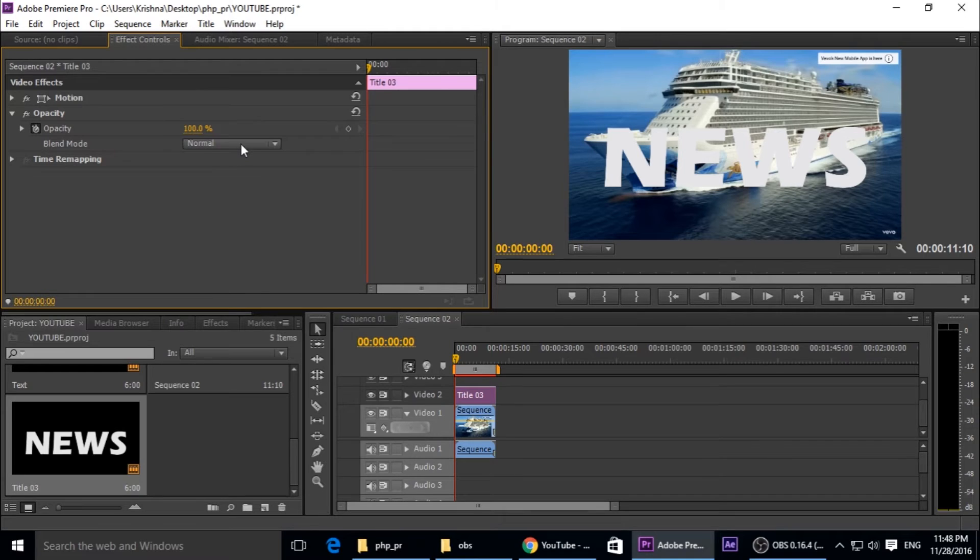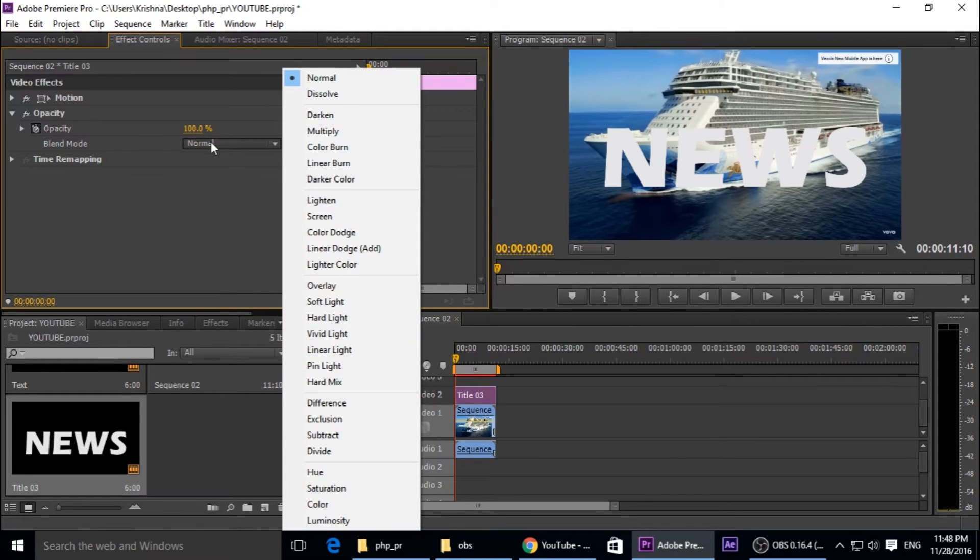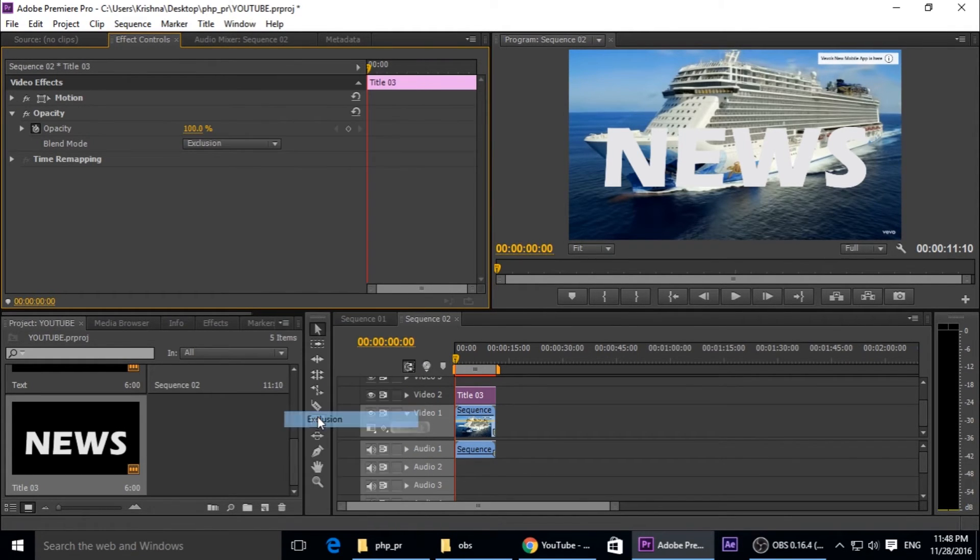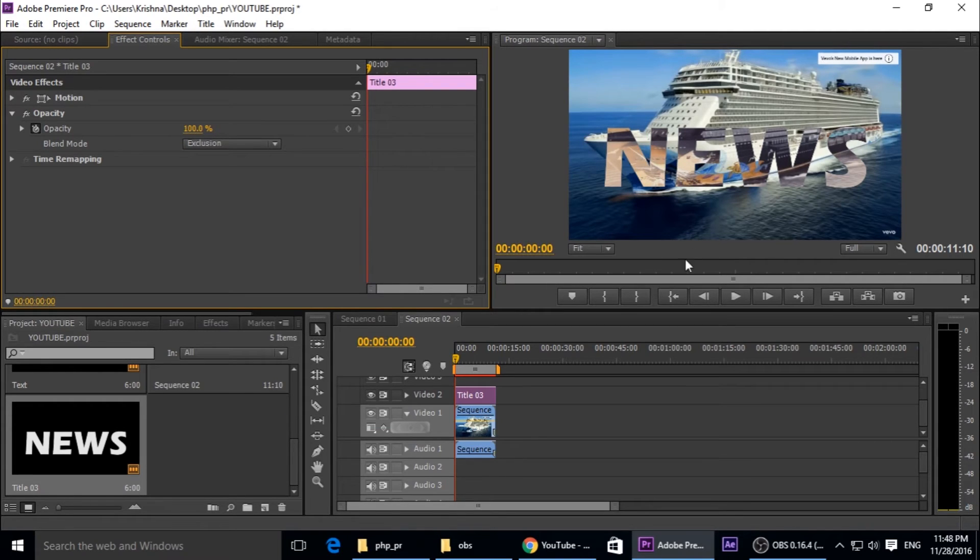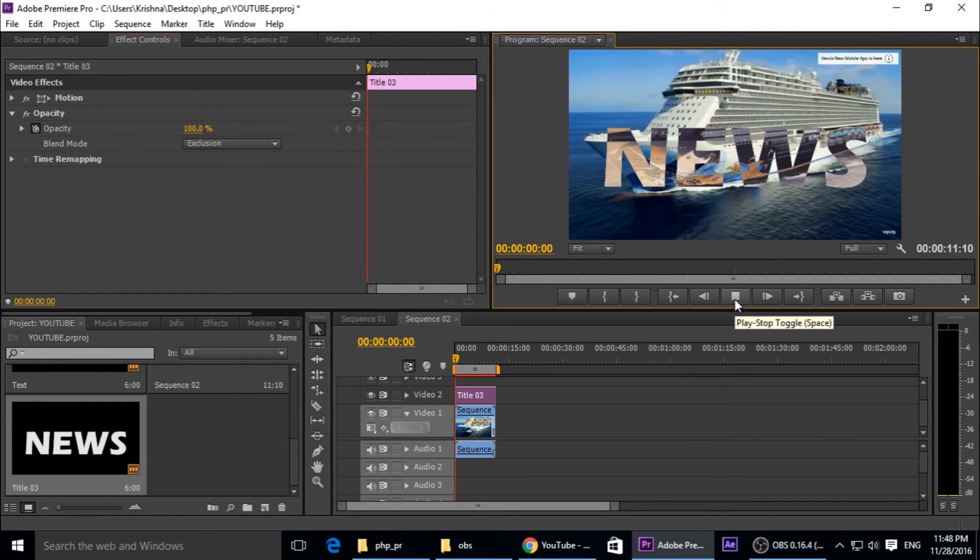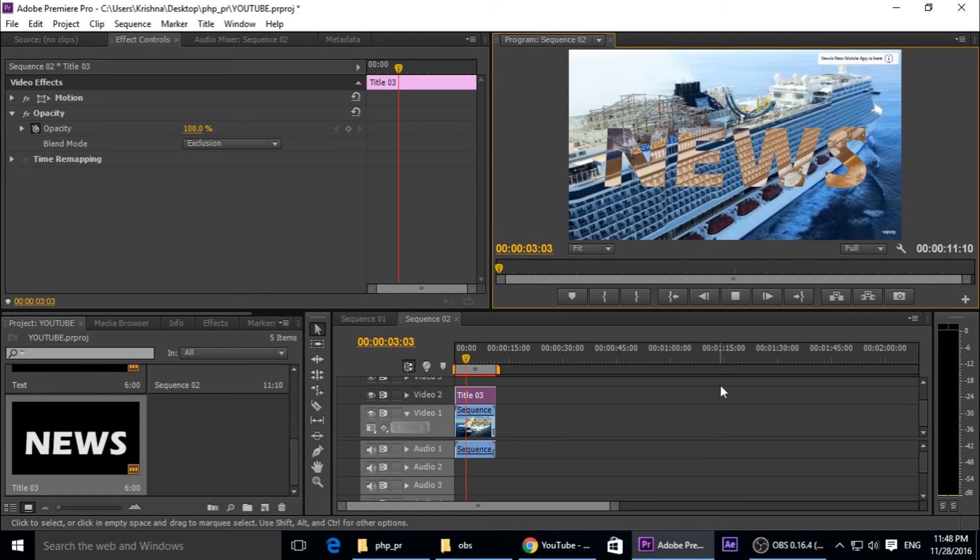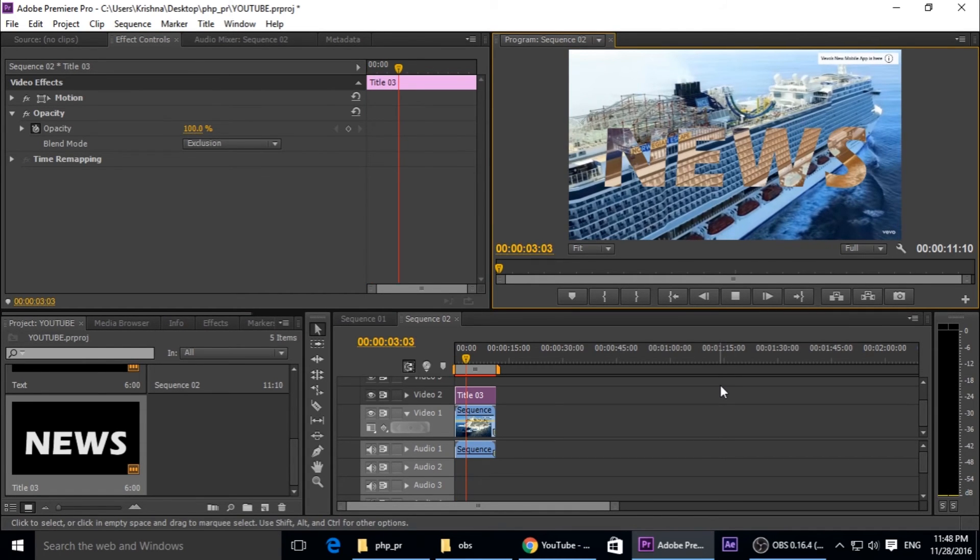It's now normal but we have to change normal to exclusion. Then you can see it's completely changed. And now we need to play the video so you can see this is a good looking text.